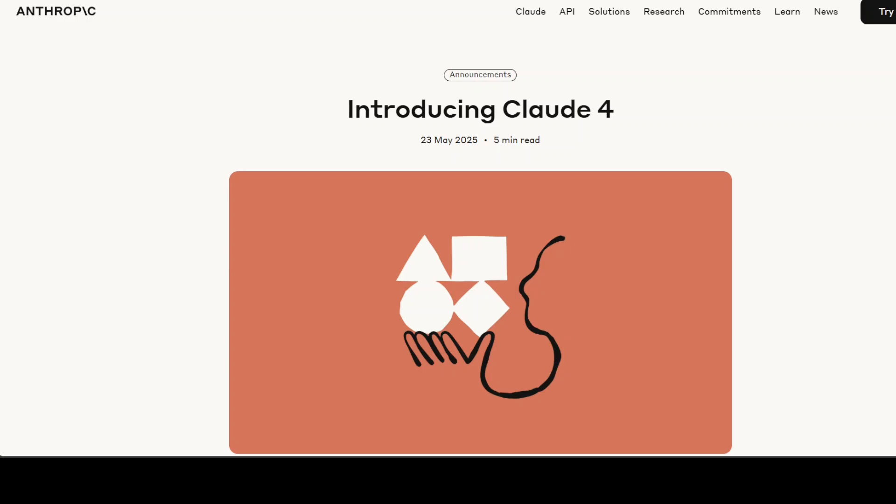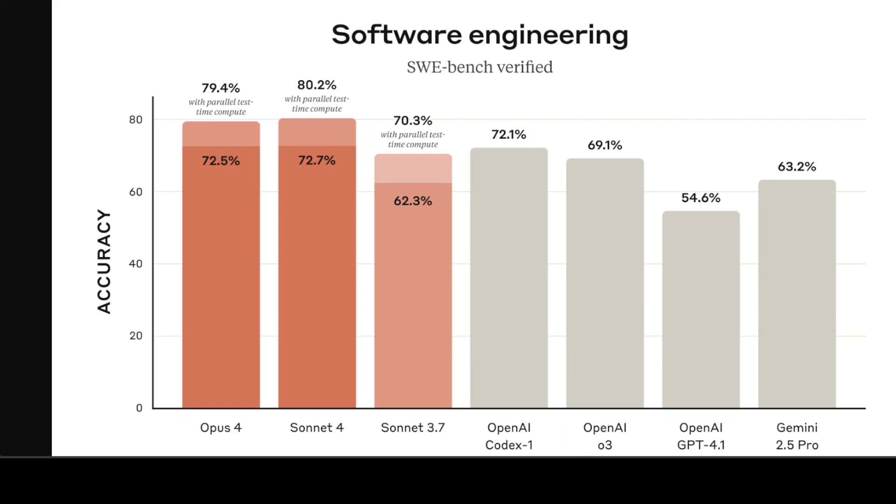Anthropic has come up with two variants of their Claude 4 model: Opus 4 and Sonnet 4. They are the most advanced AI models from Anthropic. They excel in coding, reasoning, and AI agent capabilities. Claude Opus 4 is hailed as the world's most powerful and best performing coding model, and that's what we're going to test shortly. Claude Opus 4 excels at complex long-running tasks and delivers sustained performance over extended periods.